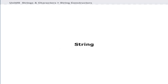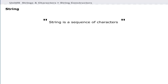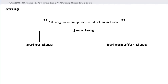What is a string? A string is a sequence of characters and/or symbols enclosed in double quotes. Java uses objects of the String class to implement strings. String and StringBuffer classes are defined in the java.lang package, which is available to all programs automatically.